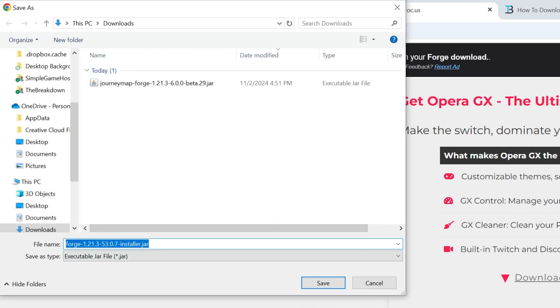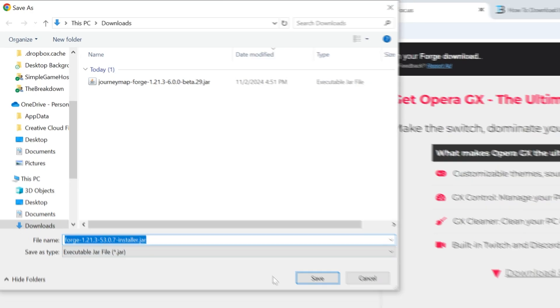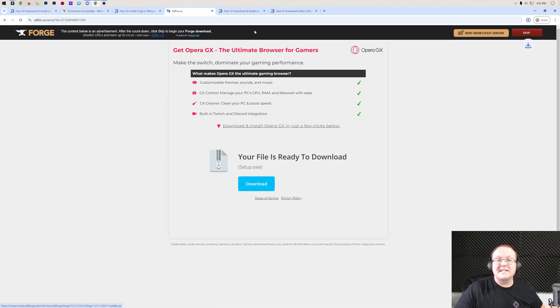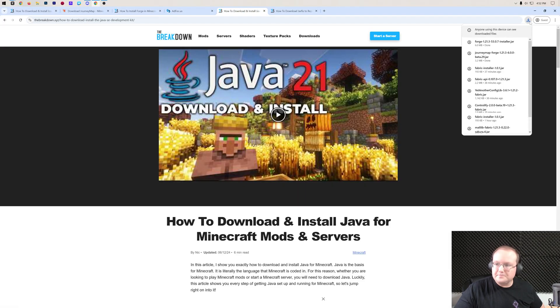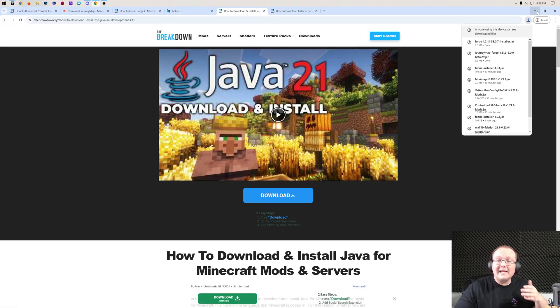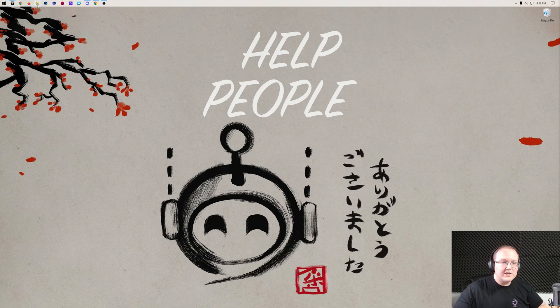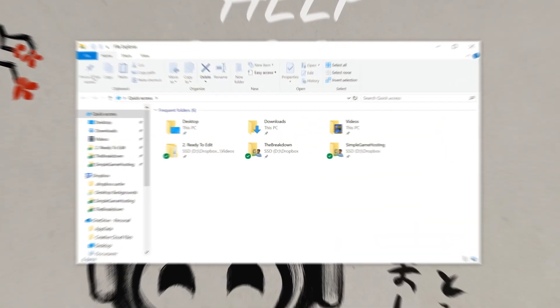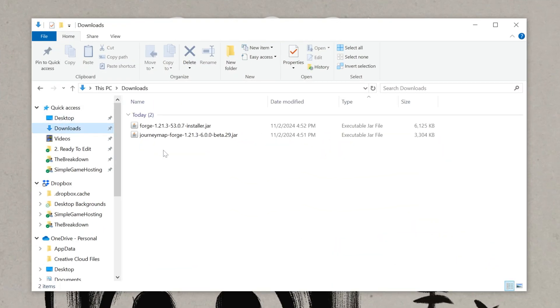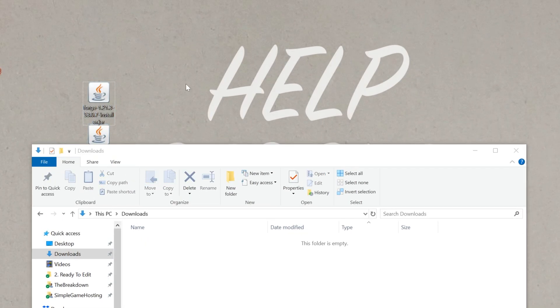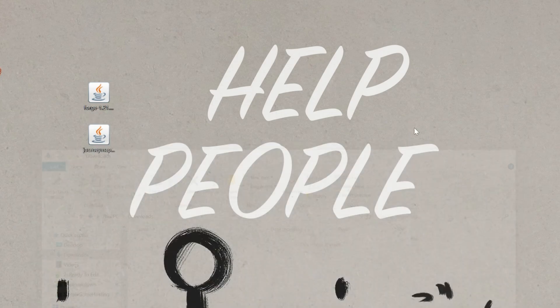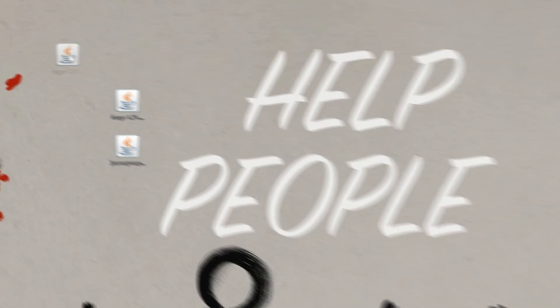As long as Forge is in the title right here, which it is, we can keep or save that file. Now, finally, we can minimize our browser. What we want to do is move everything we've downloaded to our desktop, in this case, Forge and JourneyMap. Once these are on your desktop, we're going to actually be starting off with Forge here.